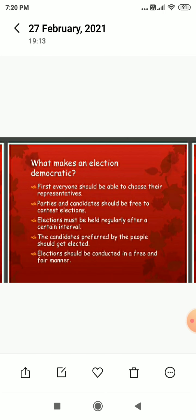What makes an election democratic? There are so many countries in the world that conduct elections, but not all of them can be called truly democratic. Certain requirements are there. First, everyone should be able to choose their representatives. Second, parties and candidates should be free to contest elections. Third, elections must be held regularly after a certain interval of time — in India, we have elections after every five years. The candidates preferred by the people should be elected, and elections should be conducted in a free and fair manner.